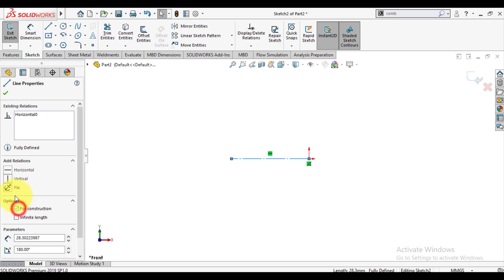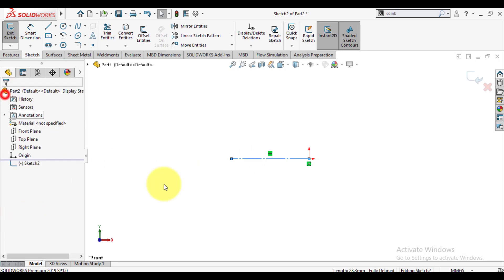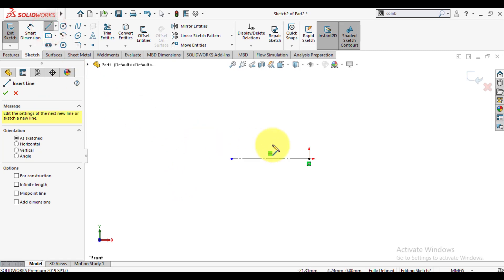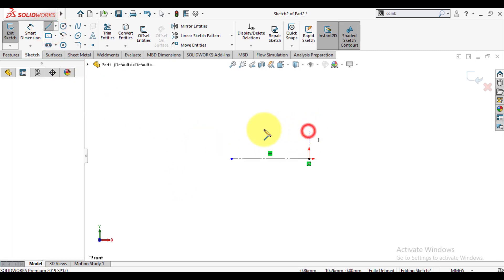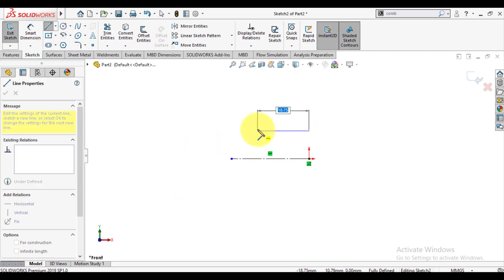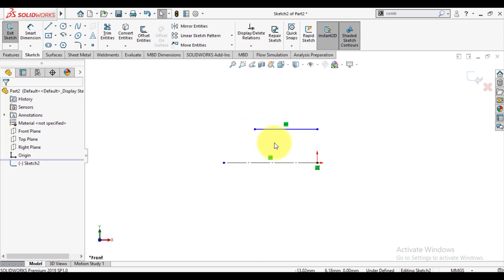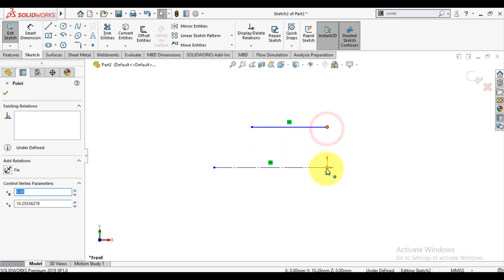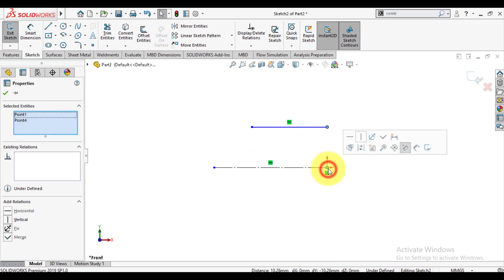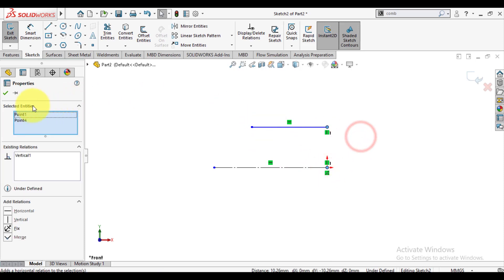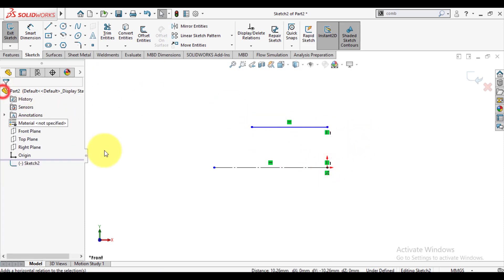Make it construction. Draw another line. Make the start point of this line collinear with origin.